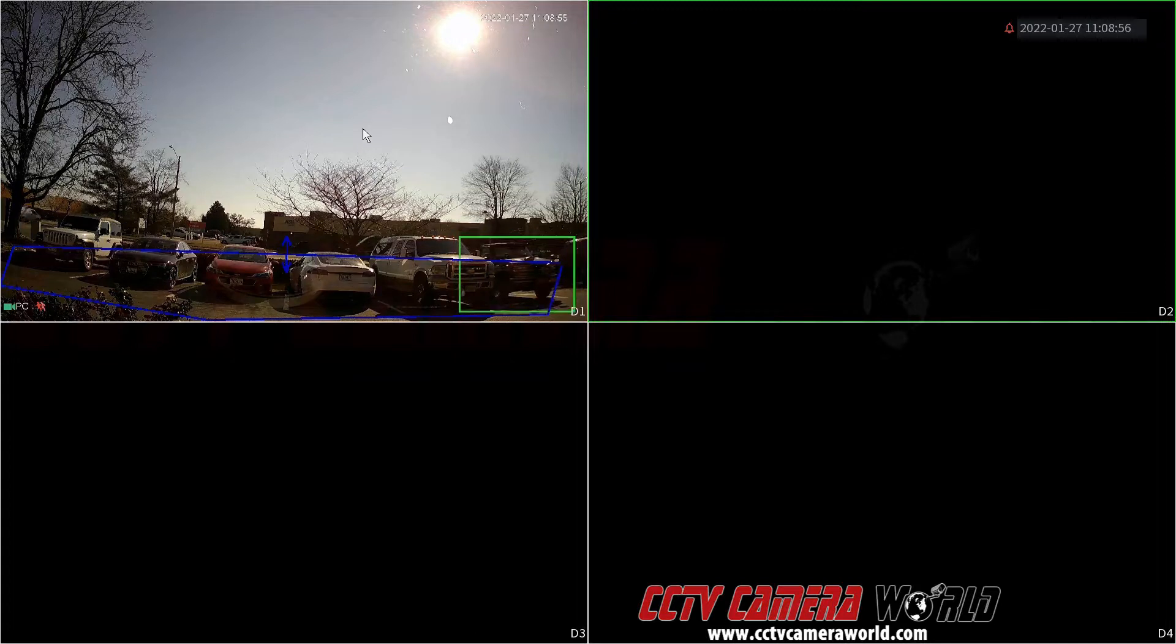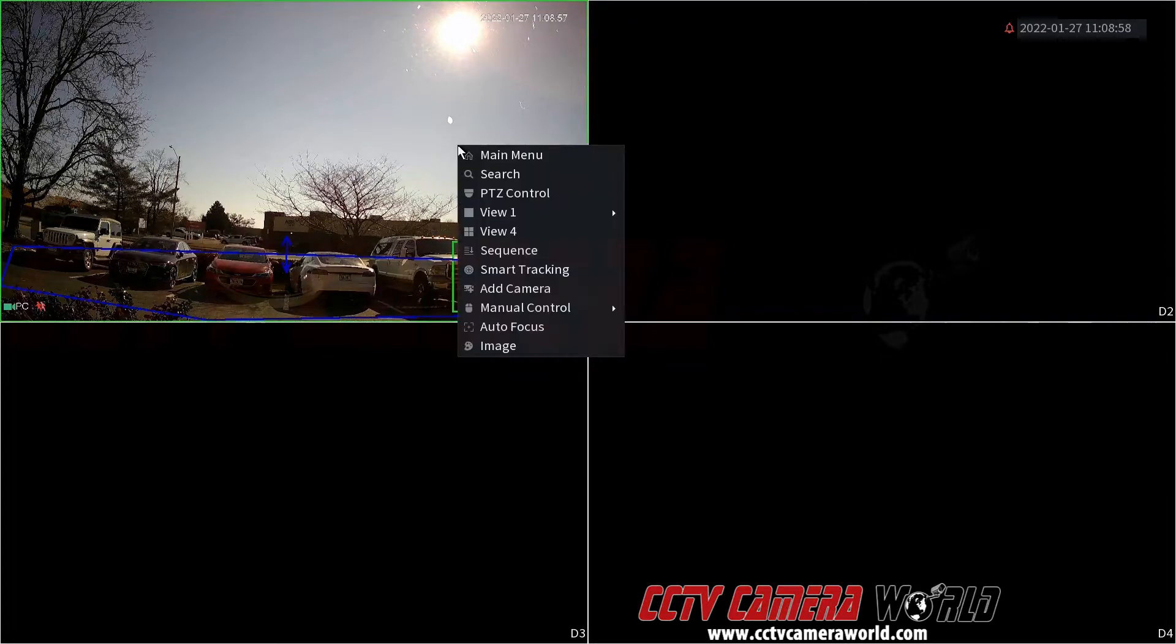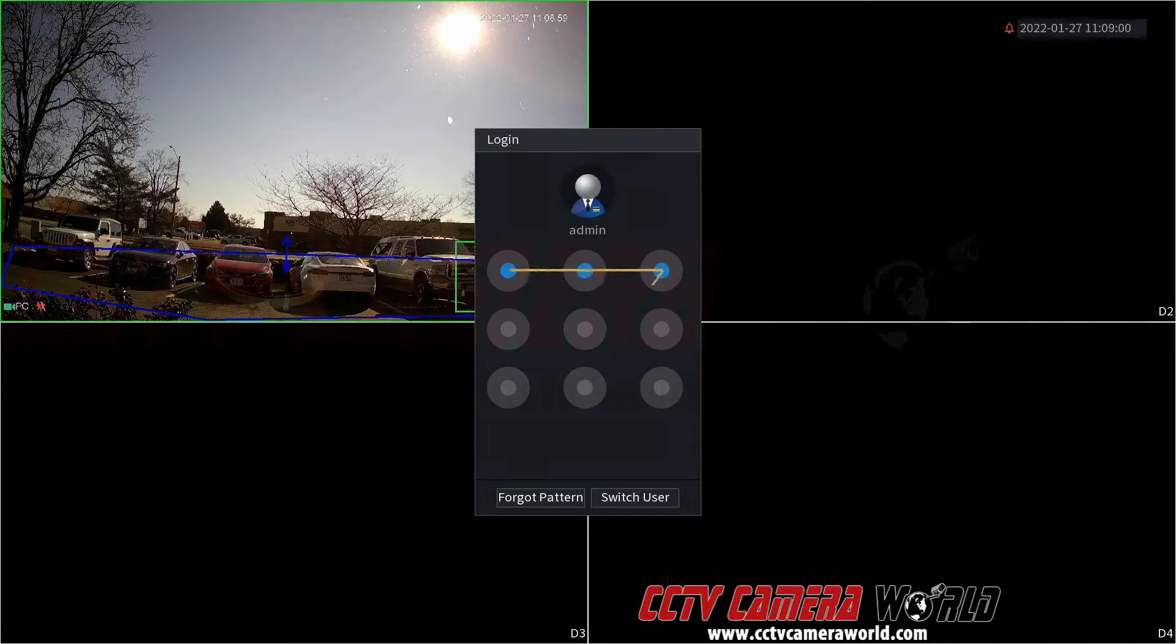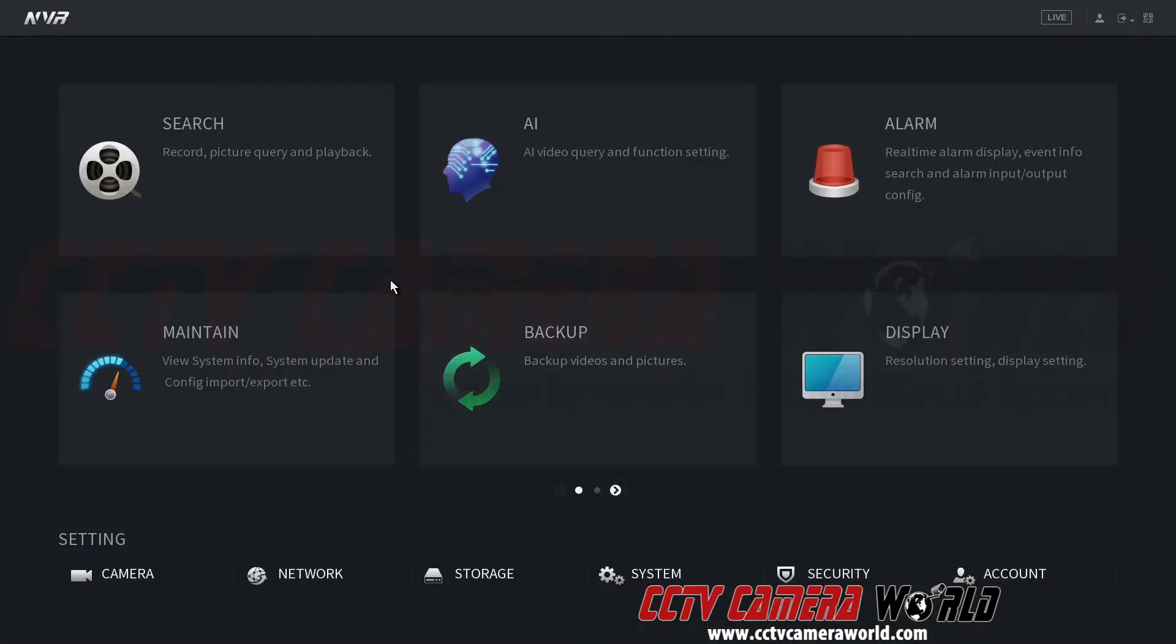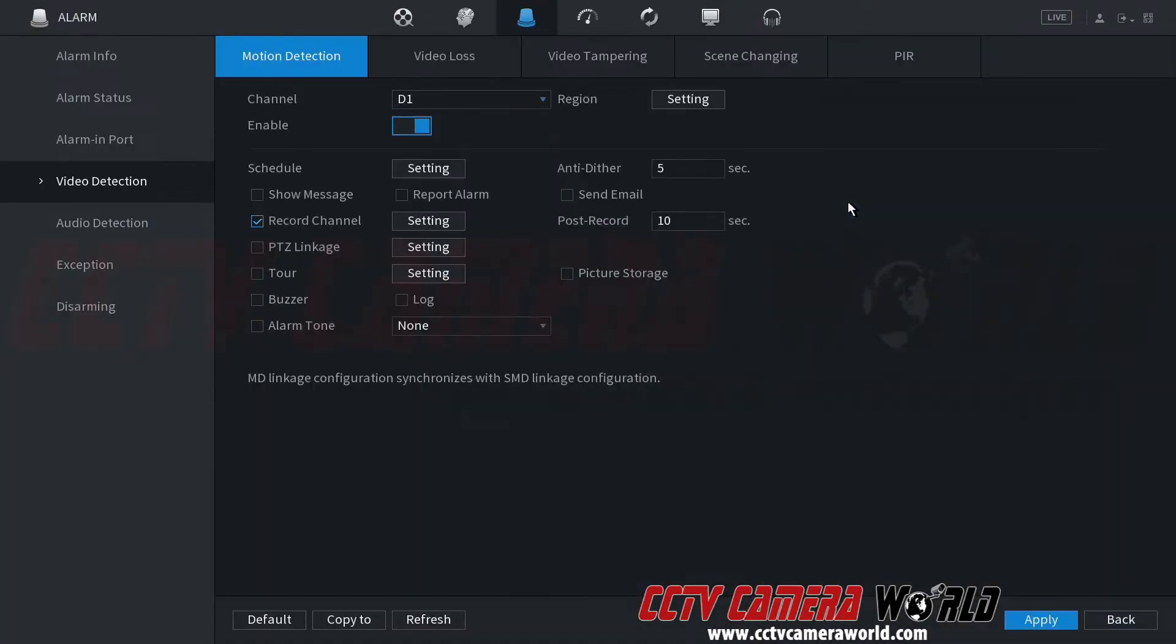My one camera lists as D1 on my device. Go to main menu and log in into your NVR using the graphical password. Once you're in there, go into alarm and make sure you've properly set video detection. Go to the video detection menu here.